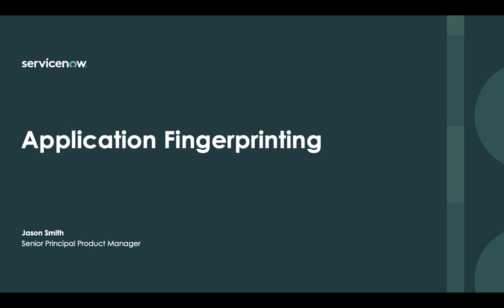Hello, my name is Jason Smith and I'm the Outbound Product Manager for ITOM Visibility at ServiceNow. Today we're going to go through a quick demo and show application fingerprinting working with Discovery.